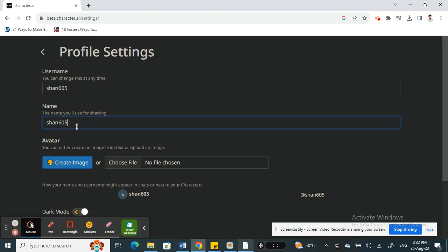You can change it to whatever you wish, whatever you want to change it to. You can make the changes, and apart from the name, you can also change your username if you want to.